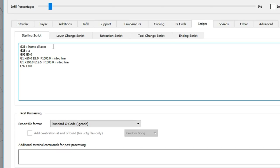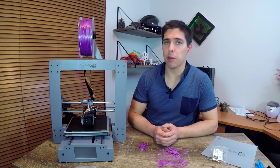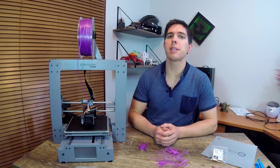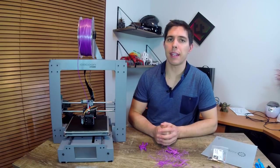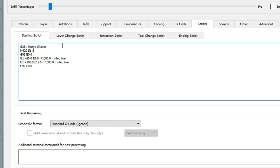If you're looking for a more streamlined approach it's simply a matter of locating that same G28 home all-axis line and adding an M420 S1 after that. This means that every time that it finishes homing it will retrieve the stored values from the EEPROM and use those to compensate on the upcoming print.